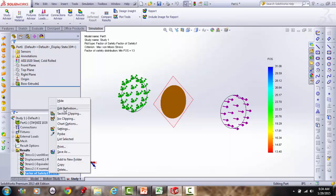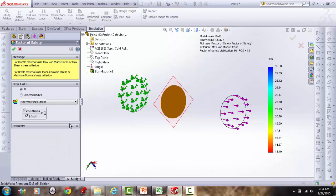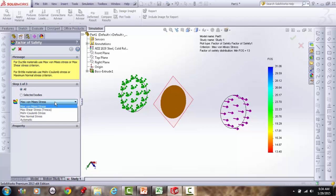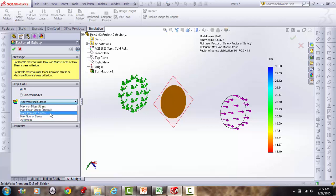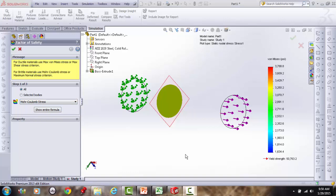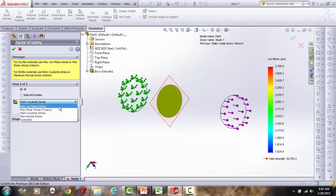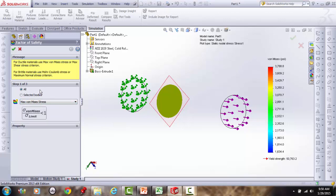Reviewing the failure theory options: von Mises (distortion energy) and max shear stress (Tresca) are both valid for ductile materials and are identical here. Max Coulomb would be for brittle materials, and the max normal stress theory (Chapter 5 of Shigley) is the one we don't use for ductile. Since this is a ductile material, von Mises is the appropriate choice.